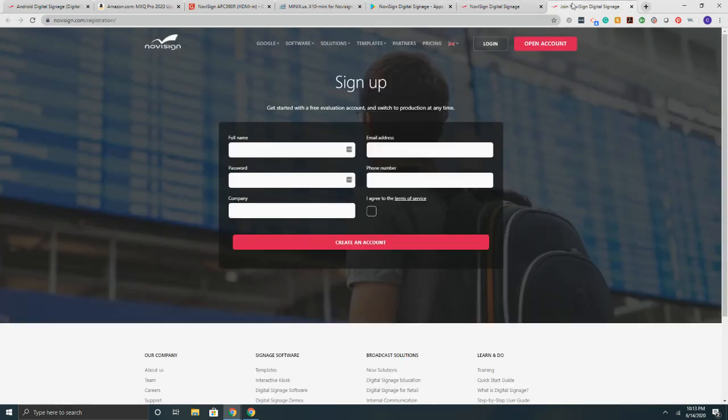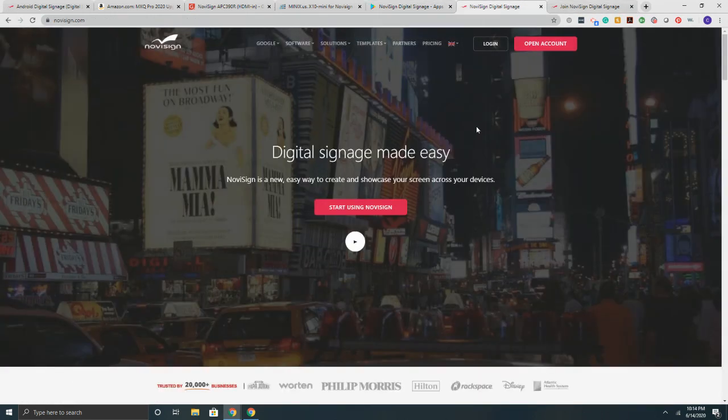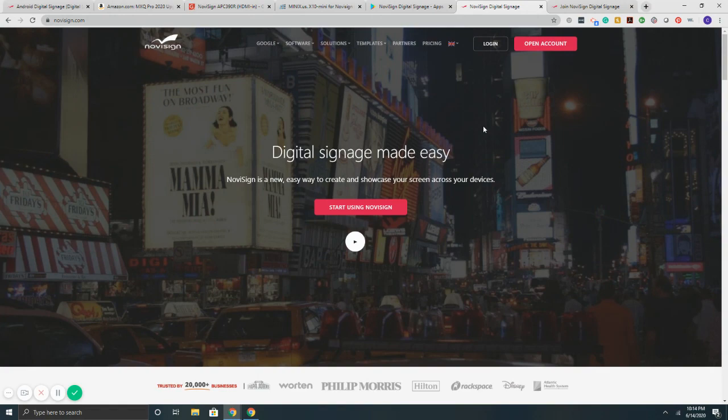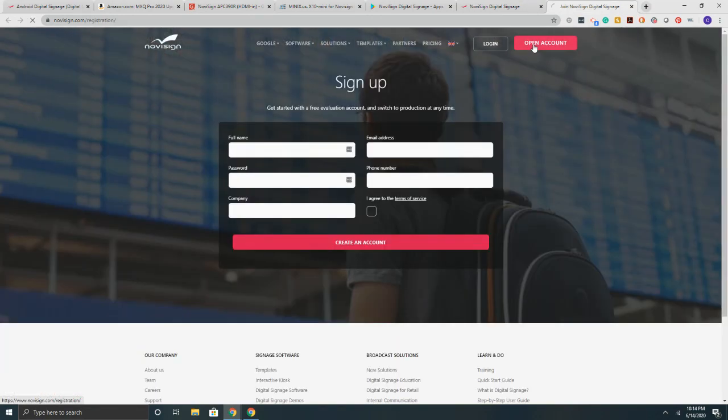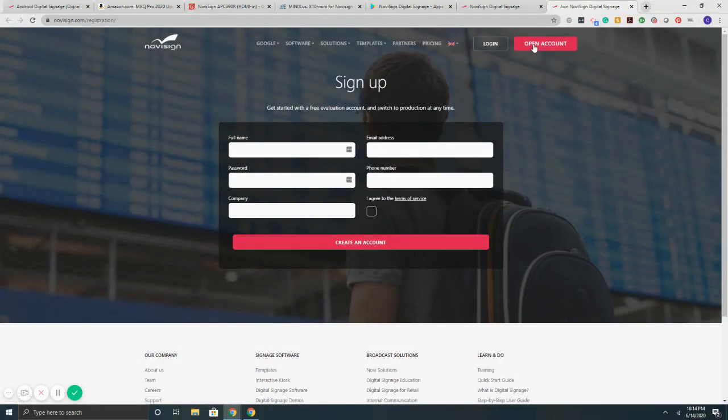If you have any questions, you can send us an email, info at NoviSign.com. You can sign up for a free 30-day trial by hitting the open account button. No credit card is needed. Again, info at NoviSign.com. Thank you and we look forward to working with you.